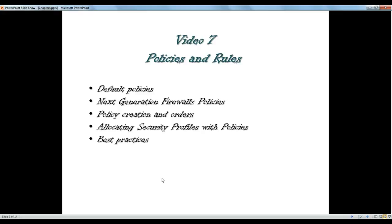There are a number of things that we will be talking about in terms of creating policies in different types and orders, how we can use the security profiles, and what are the best practices in terms of creating policies.